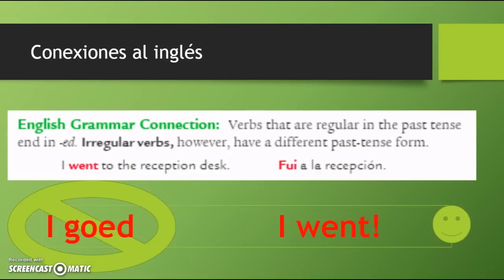Conexiones al inglés. To connect this with English, we know that verbs that are regular in the past tense often end in -ed, like 'I walked to school.' Irregular verbs, however, have a different past tense form. For example, I can't say 'I go'd to the reception desk.' I would say 'I went to the reception desk.' In español, this would be using the verb ir. We have a totally different set of endings than we looked at in our previous video.